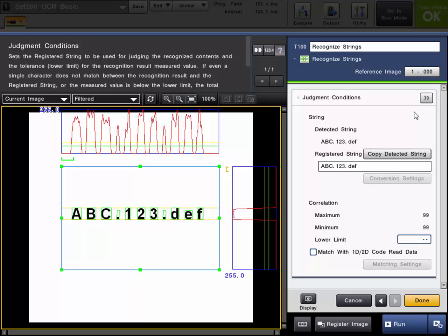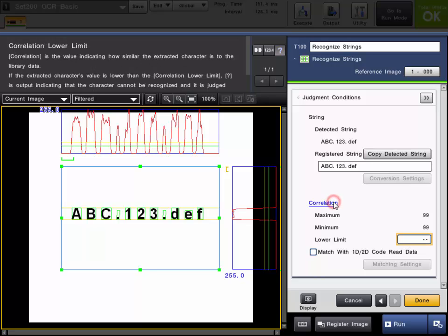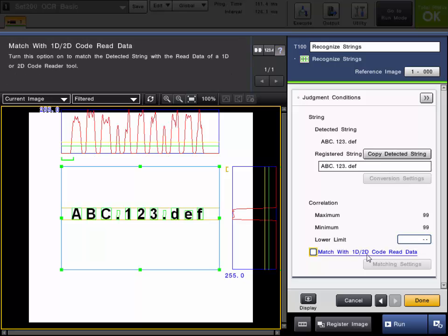You can also choose a lower limit for the correlation. The correlation is how similar the extracted character is to the library data.